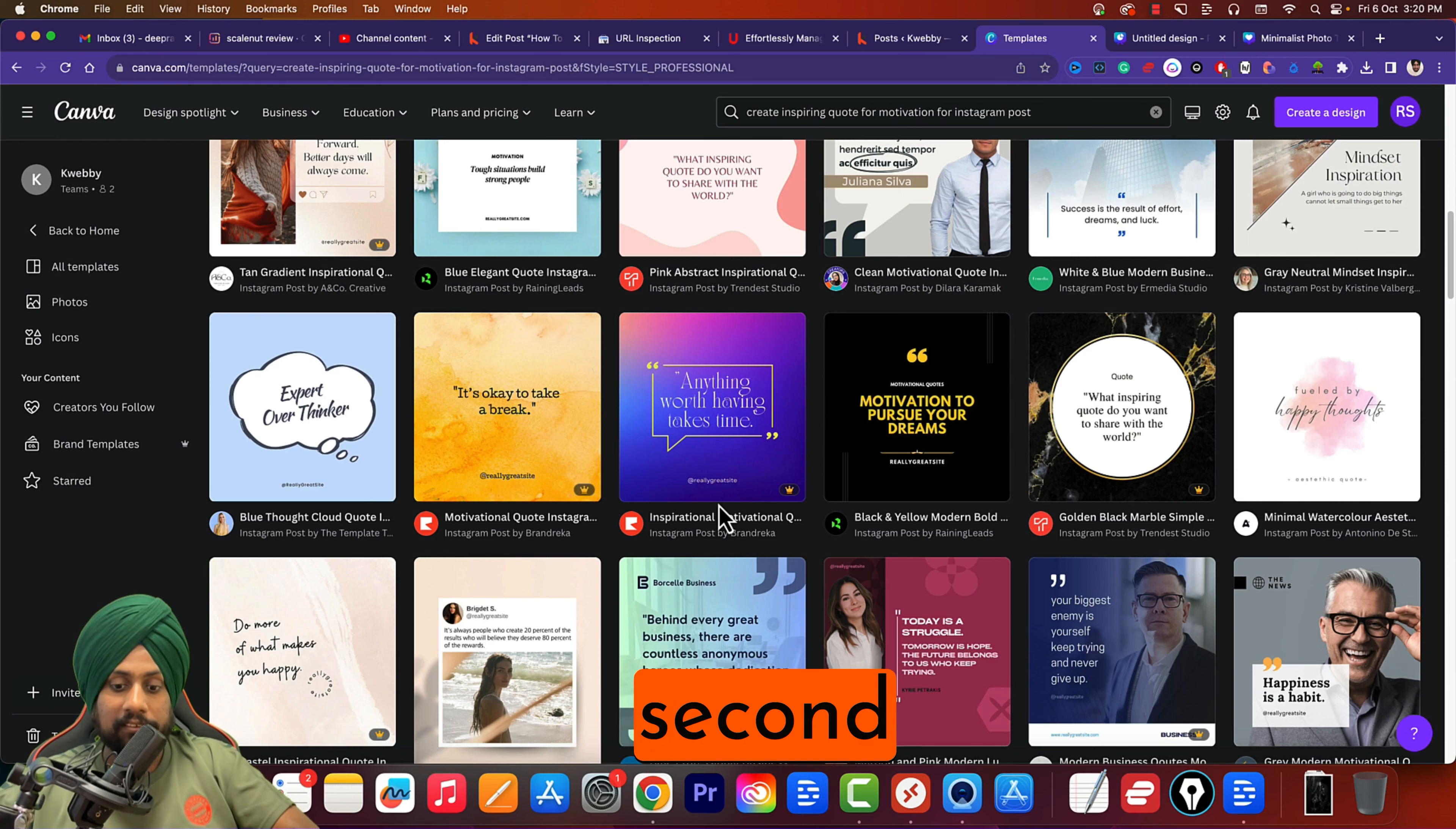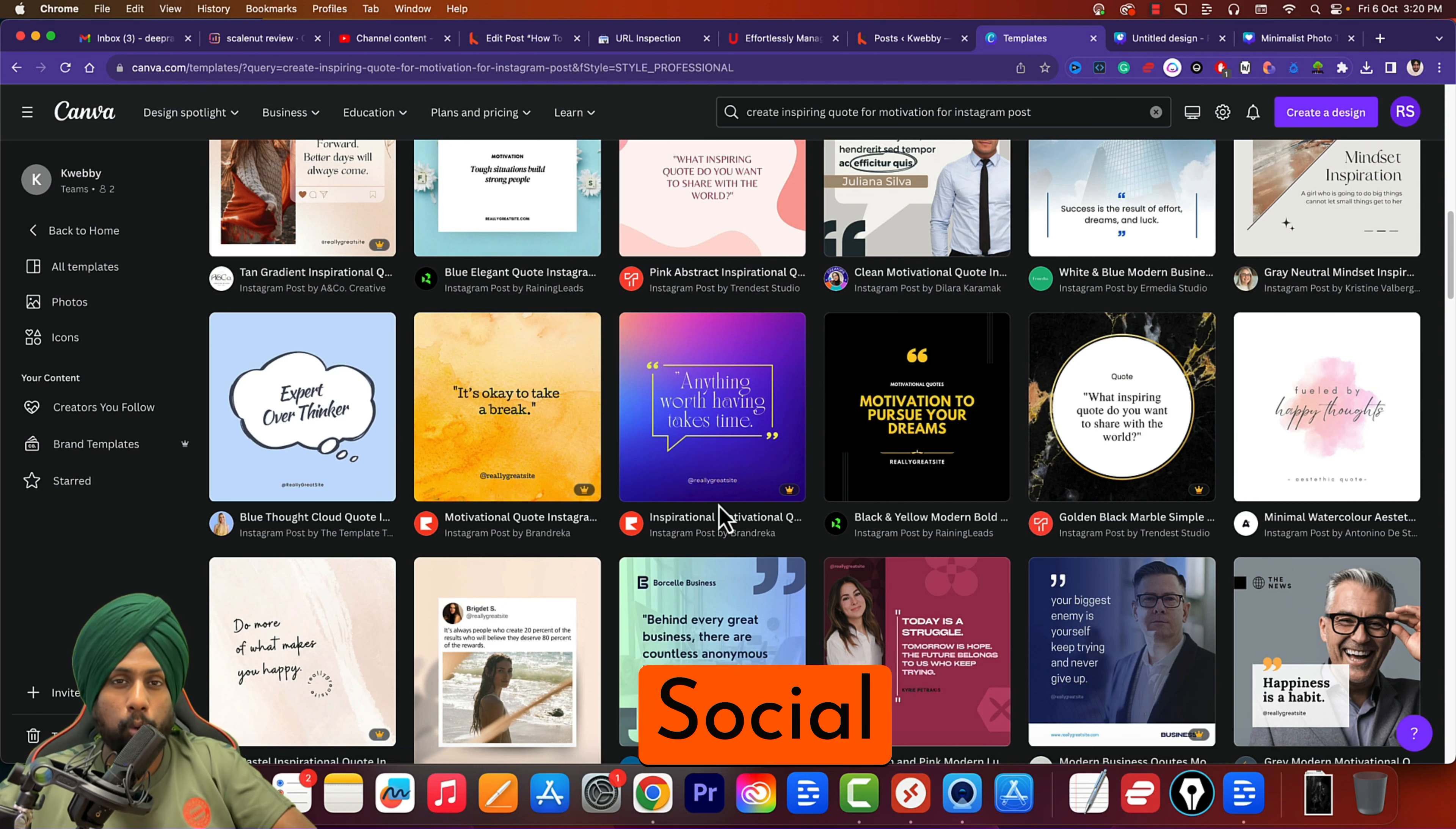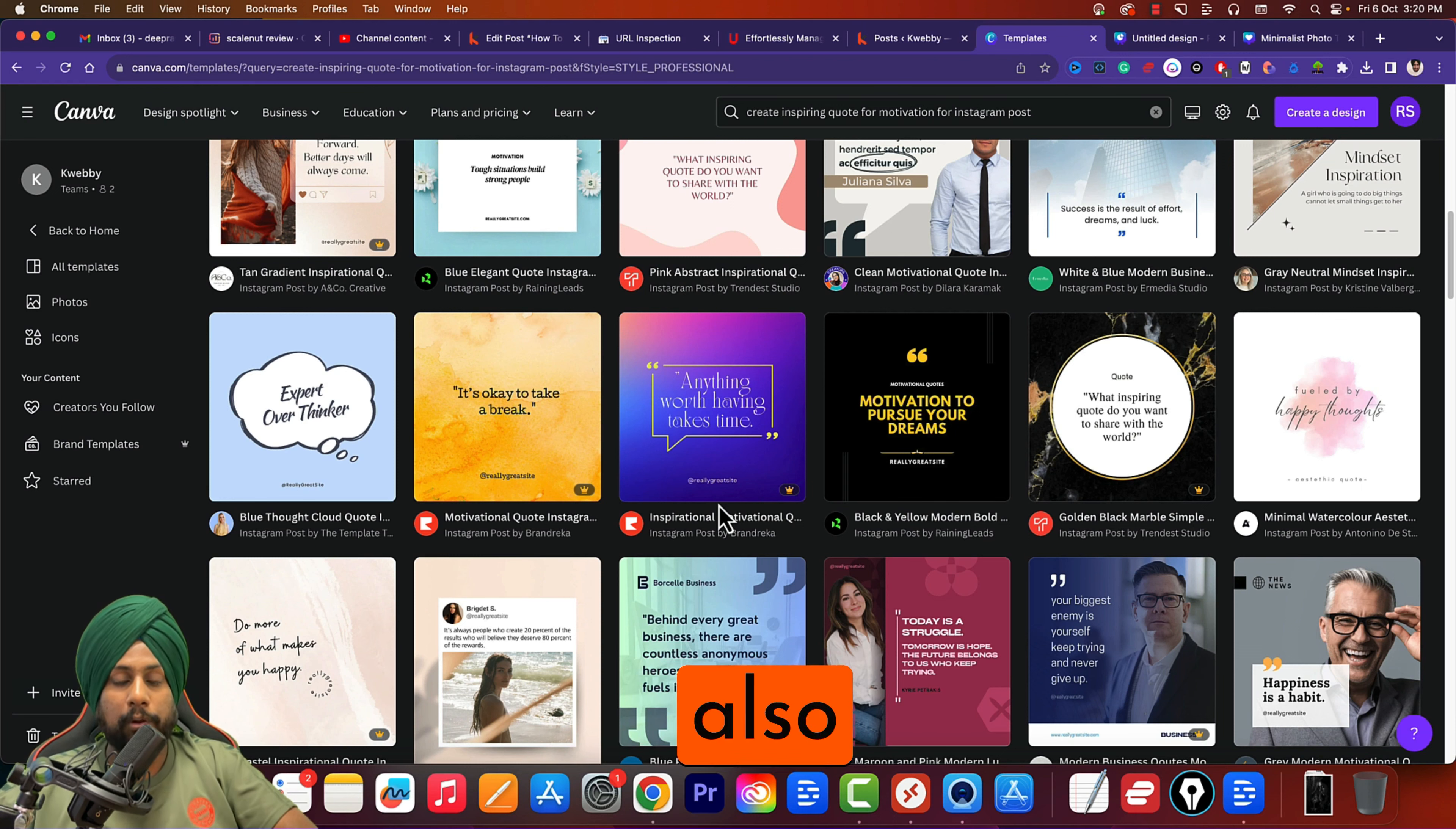Moving forward to the second topic: presentations. Magic Design currently only supports two types of design. The first is for social media with basic prompts, like we've already done. You can also create ad creatives if you want.